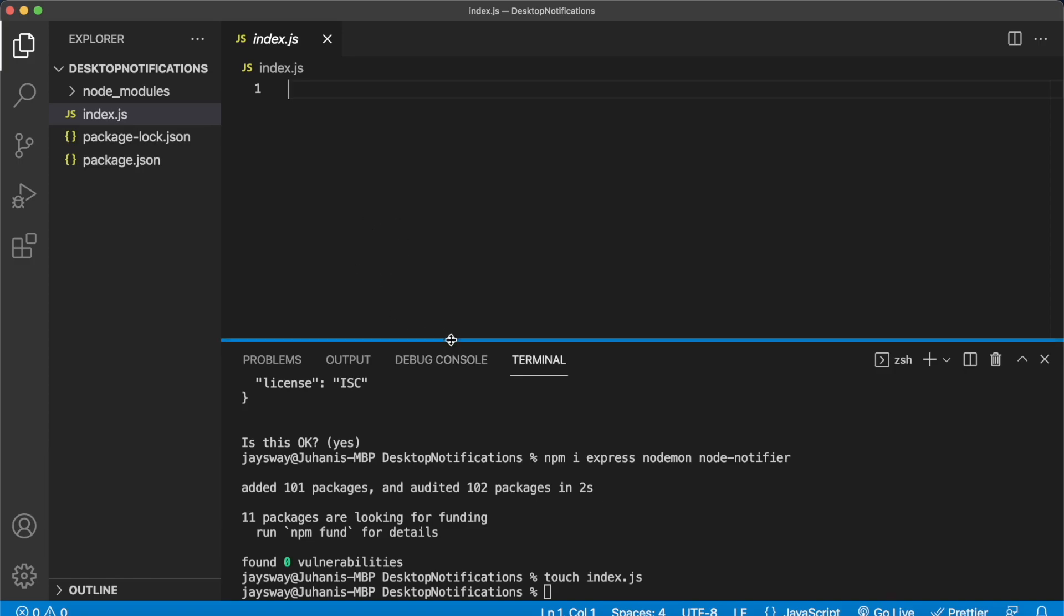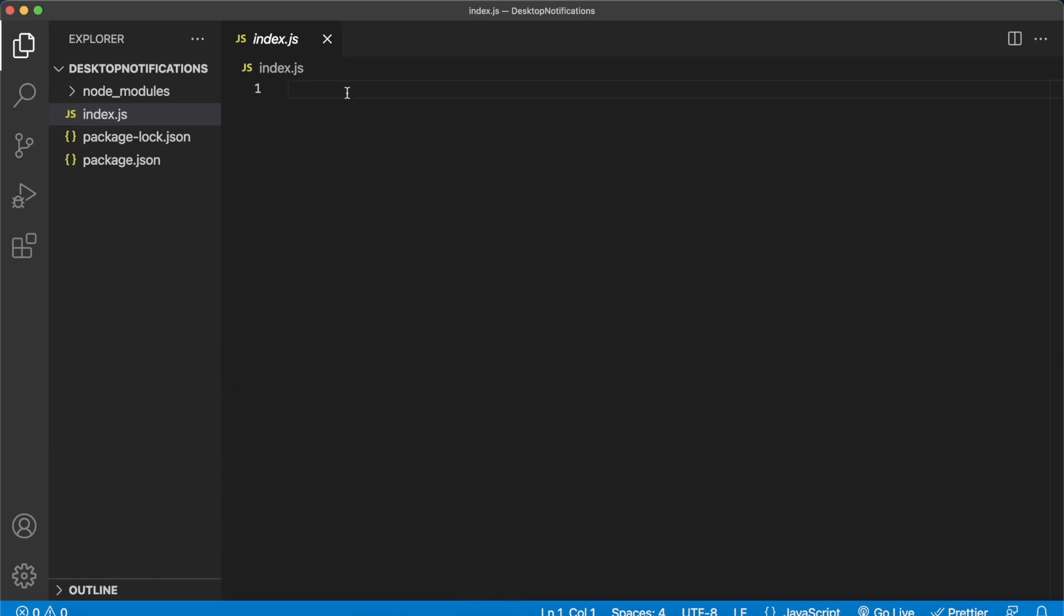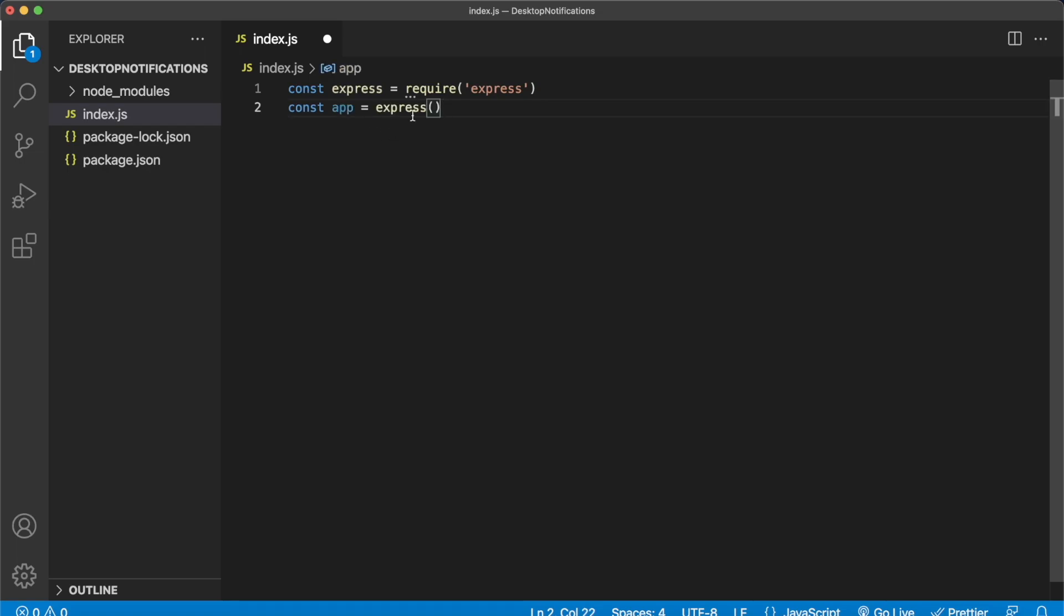Now we have an index.js file where we can create our Express app. Let's close down the terminal and start by importing Express. Then make our app variable using Express and define the port we are going to be using on our local machine. I'll just use port 3000 in this case.